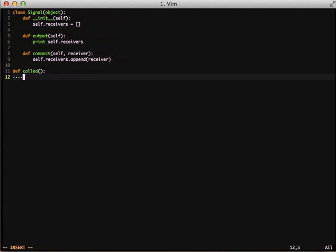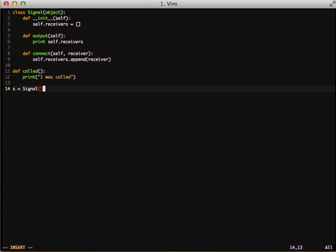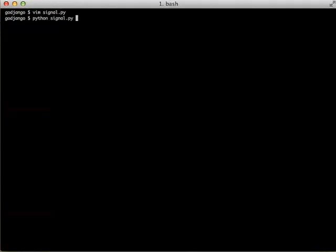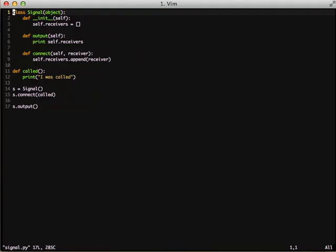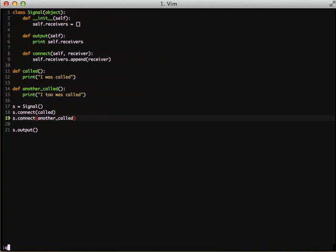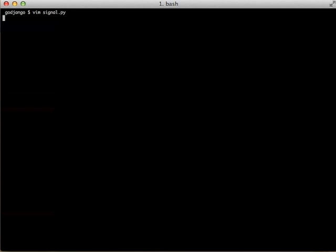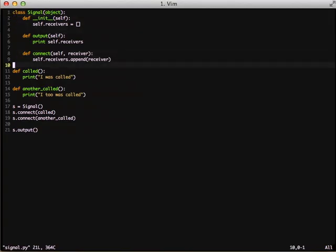Now that we have something basic working, let's use our object. First, we create a function named called that just prints something to the console. Next, we instantiate Signal and assign it to s, then call the connect function passing our called function in. After that, we call our output function and it shows a list of all the functions. To show that things are being queued up, we add another function call, connect that to our signal object, and do another output. As you can see, we now have two functions in our collection. Now that we're successfully queuing up functions, it's time to do the actual work of the signal object and call those functions.